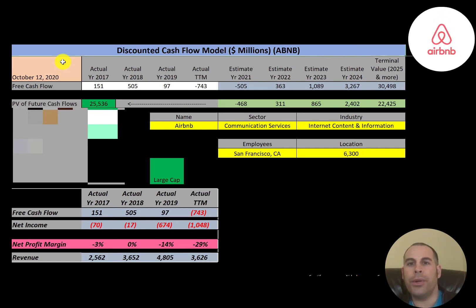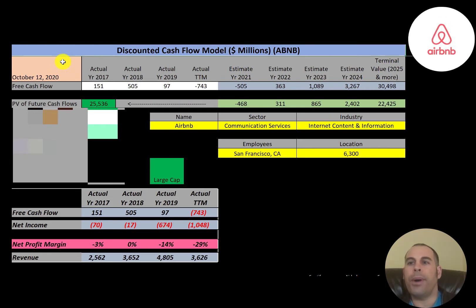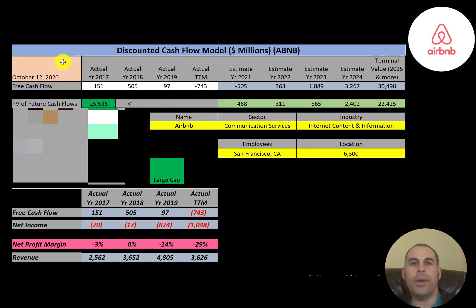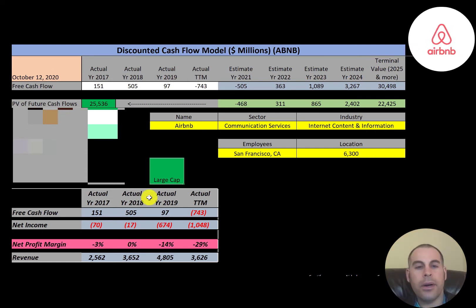The company was founded in 2008. Airbnb is a shortened version of its original name, AirBedAndBreakfast.com. The company has attracted criticism for increasing rent prices in cities where it operates and creating problems for those living near leased properties. It's also faced challenges with the hotel industry. On December 10th, the company IPO'd with a valuation over 100 billion dollars.